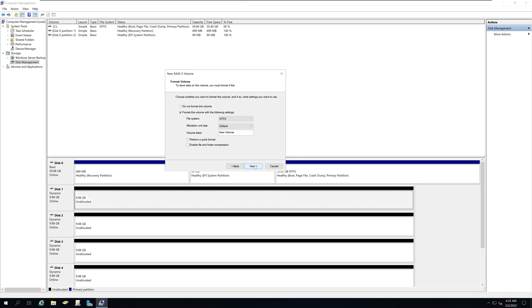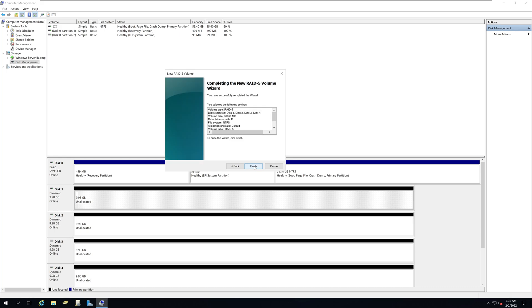Click next and I am going to call this RAID 5. And I am going to select perform a quick format so it is faster and easier for us. Click next and it will give you the options that you selected. Review these options and make sure that's what you want.